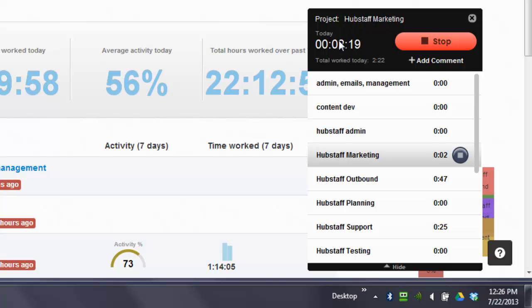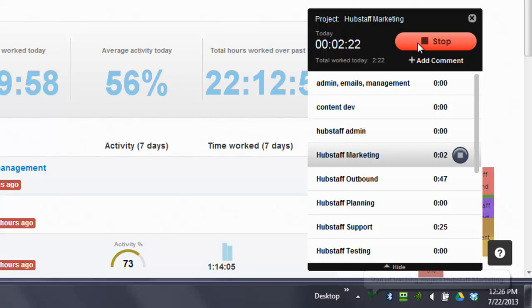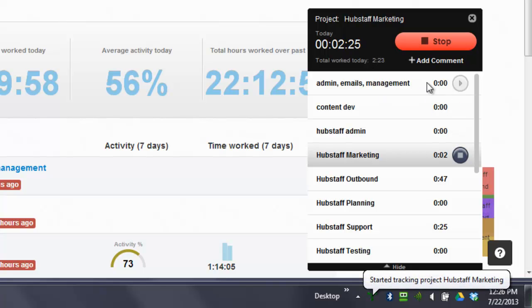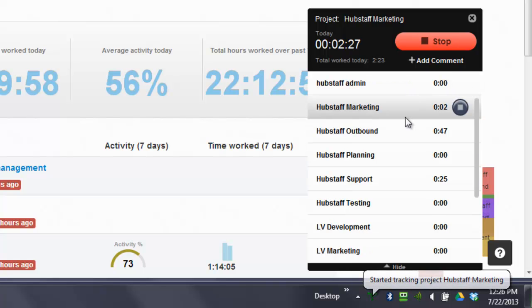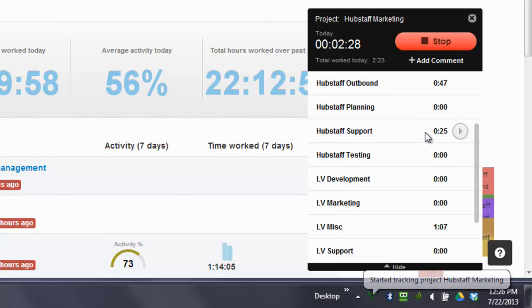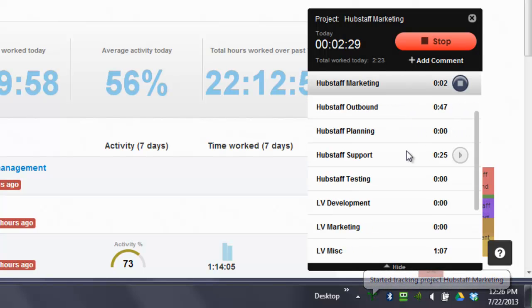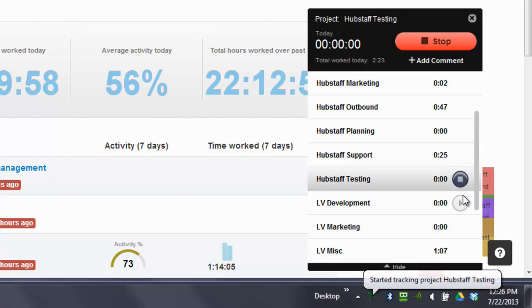You can see the time is running. You can tell the timer to stop. You can tell the timer to start. You can do this as many times as you want. Here's how you change projects within Hubstaff. So if I switch to testing, then I would just hit play, and now you can see started tracking time to Hubstaff Testing.